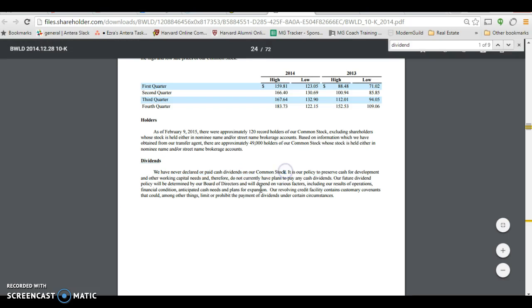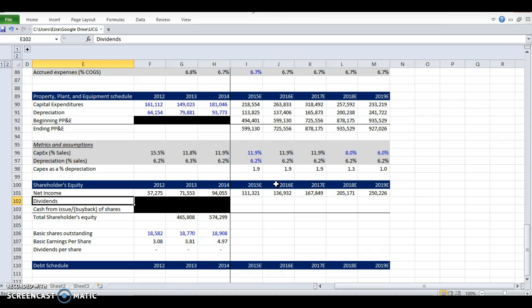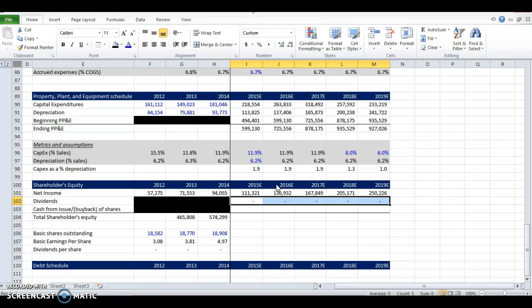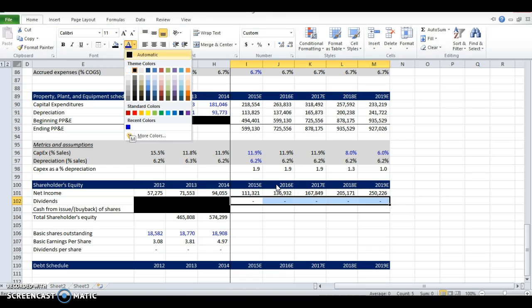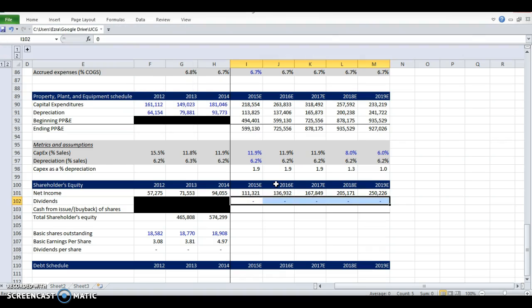It's our policy to preserve cash for development and other working capital needs, and therefore do not currently have plans to pay any cash dividends. So we're just going to go ahead and flatline this at zero and assume that they are not going to pay dividends ever.